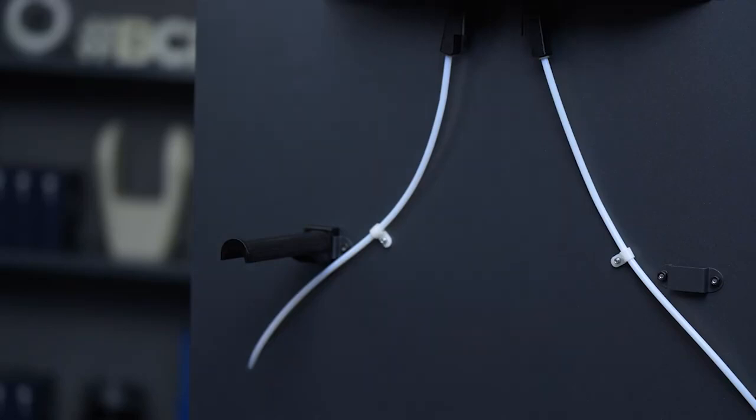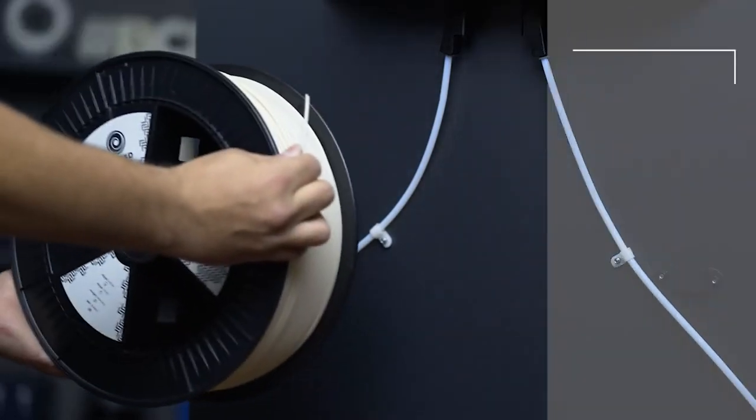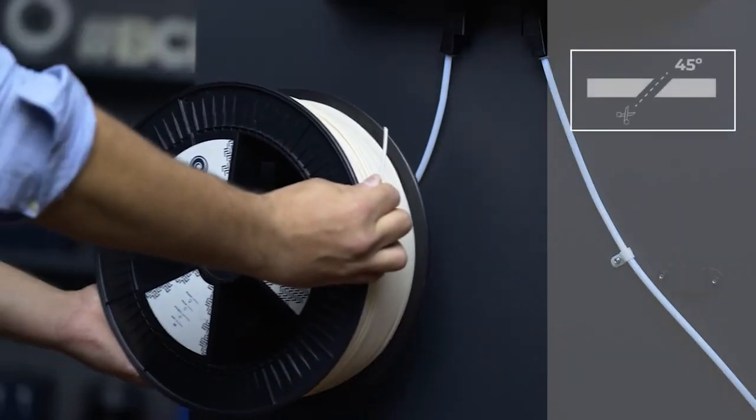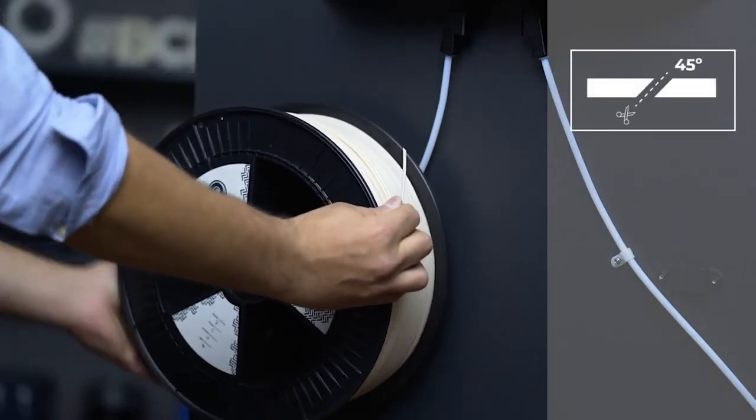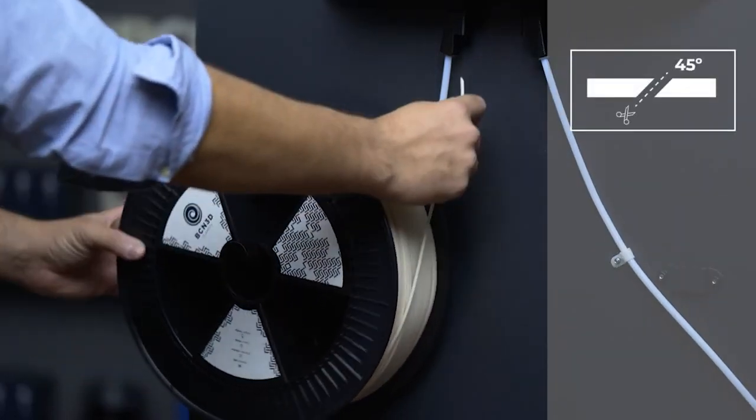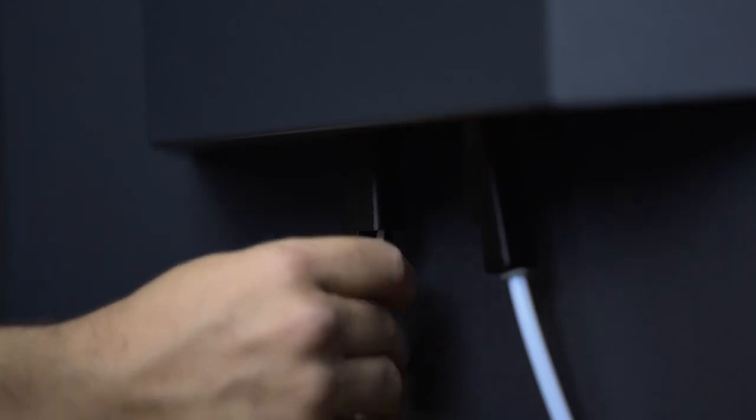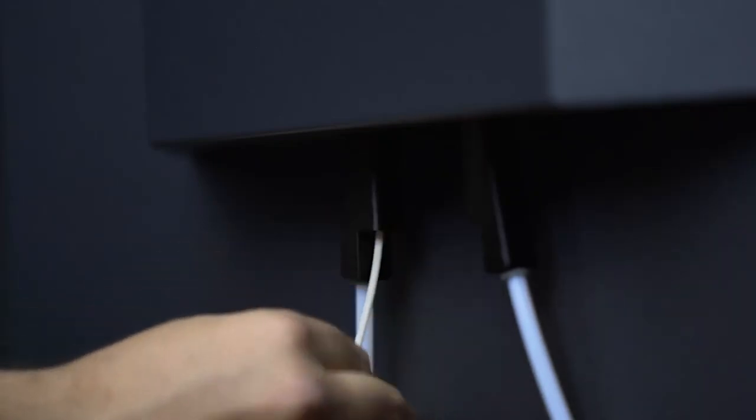Then, place the spool on the spool holder and cut the end of the filament at 45 degrees. Lastly, insert the end of the filament into the rear loading point.